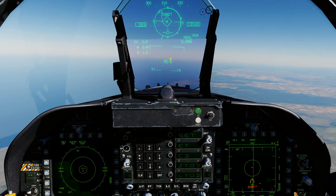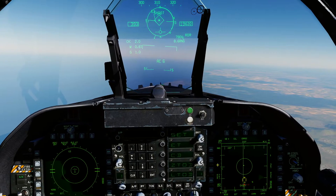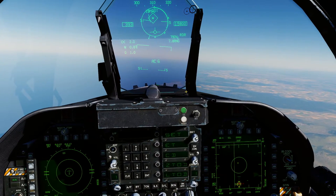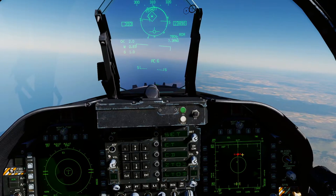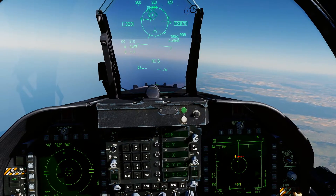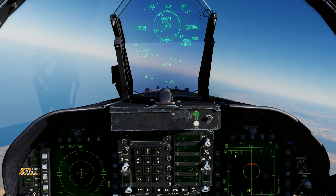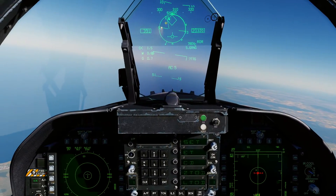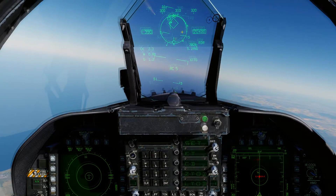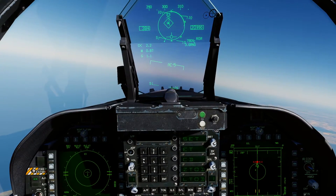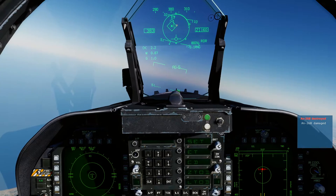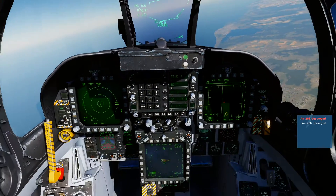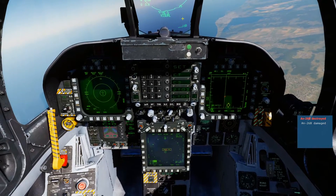We're still in LTWS, so we press TDC depress again to hard lock him — now we've got an STT lock. We go ahead and fire. The target is getting a radar lock warning from us — and he's dead. Now let's go find the other guy.